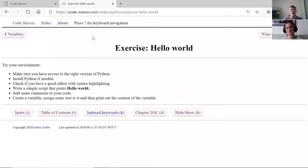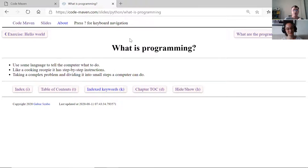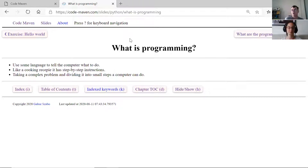So let's talk about what programming actually is. We'd like to tell the computer to do something. Ideally we would speak in our mother tongue - Hungarian, English, or whatever language you're most comfortable with in your scientific environment. You would like to use that language and just tell the computer what to do.